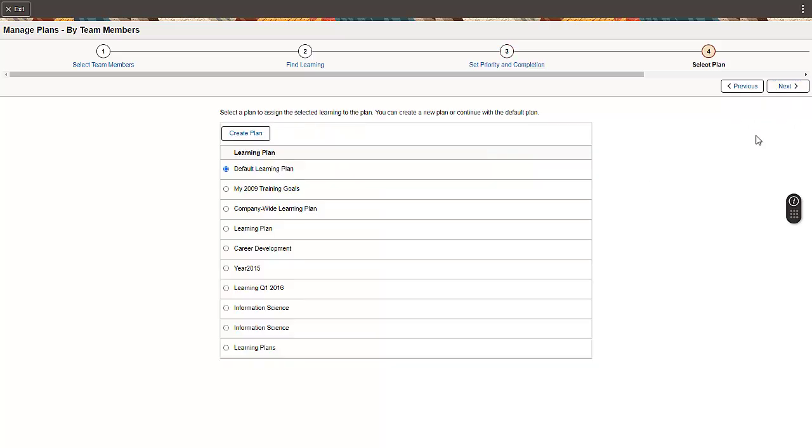Finally, the Manager selects a learning plan to associate the learning. By default, the system selects the default learning plan. But you can select from the available plans or create a new plan.